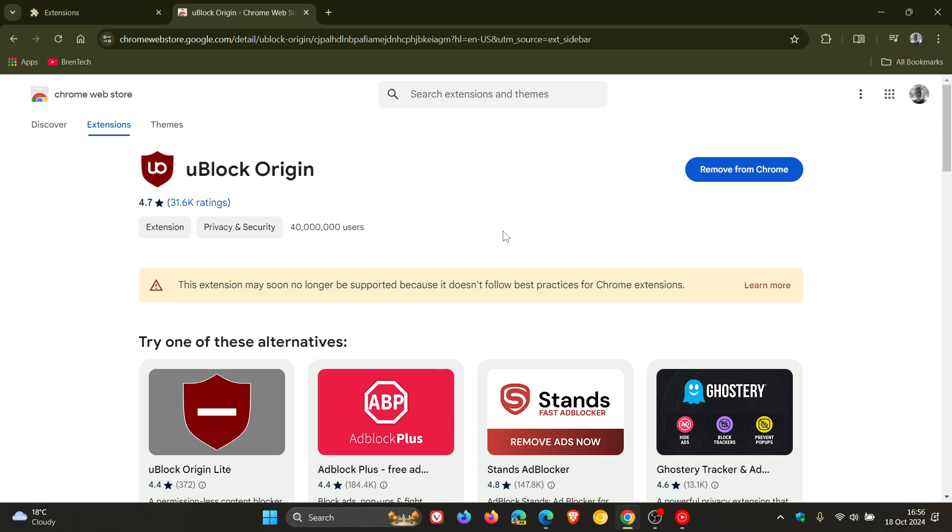And it seems that according to what we've just looked at over on Microsoft Docs, that Microsoft is possibly going to extend that timeline because they haven't given us an exact timeline like Google has.